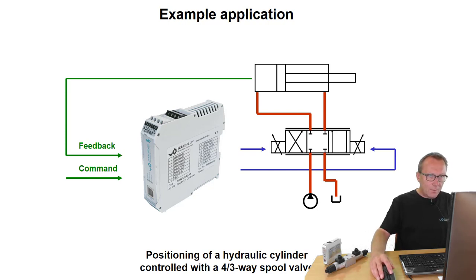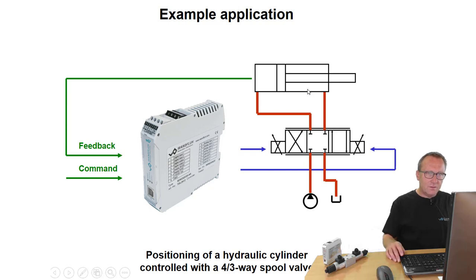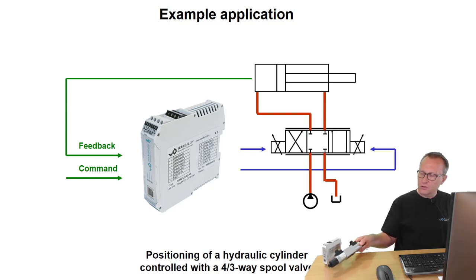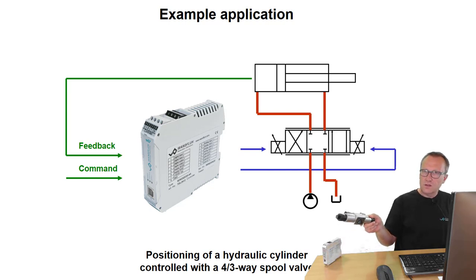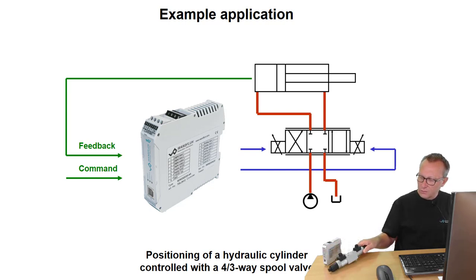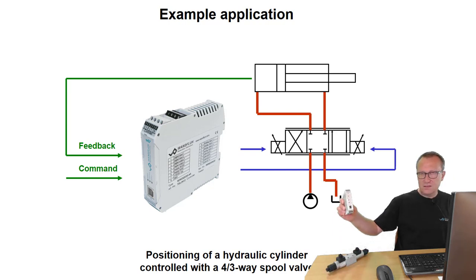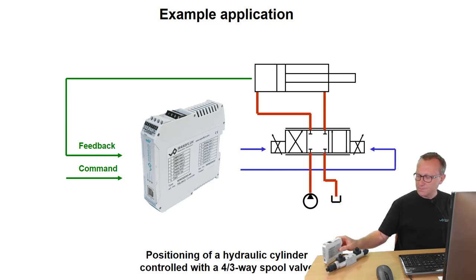In our example application we have a hydraulic cylinder controlled with a 4-3-way proportional valve. You can use any 4-3-way proportional valve controlled with an SD7 controller card.